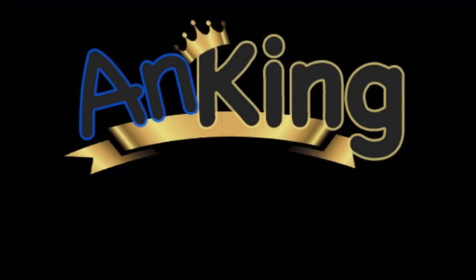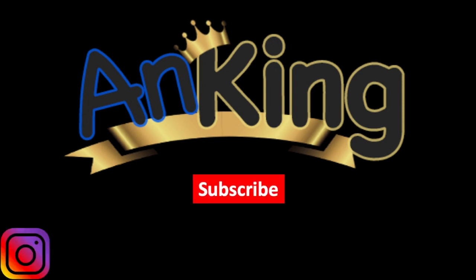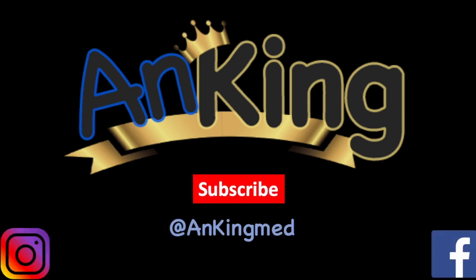Thanks for learning with the Anking. Be sure to subscribe to our channel, as well as follow us on Instagram and Facebook for daily tips and tricks, at Anking Med.